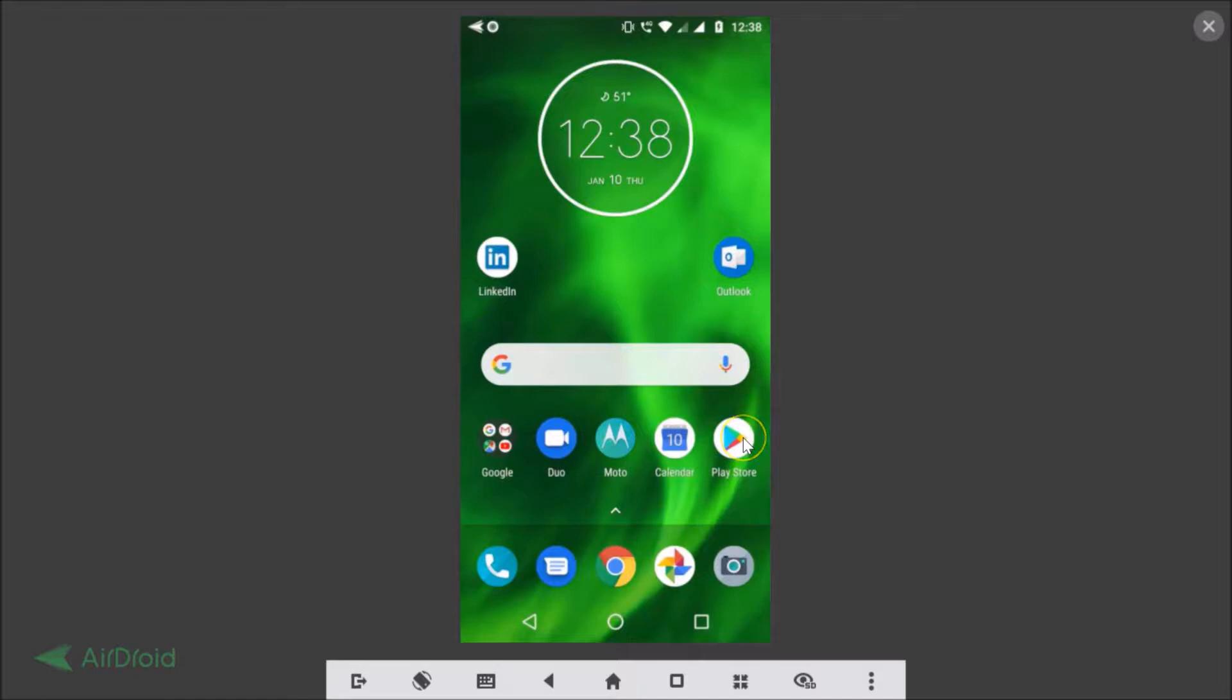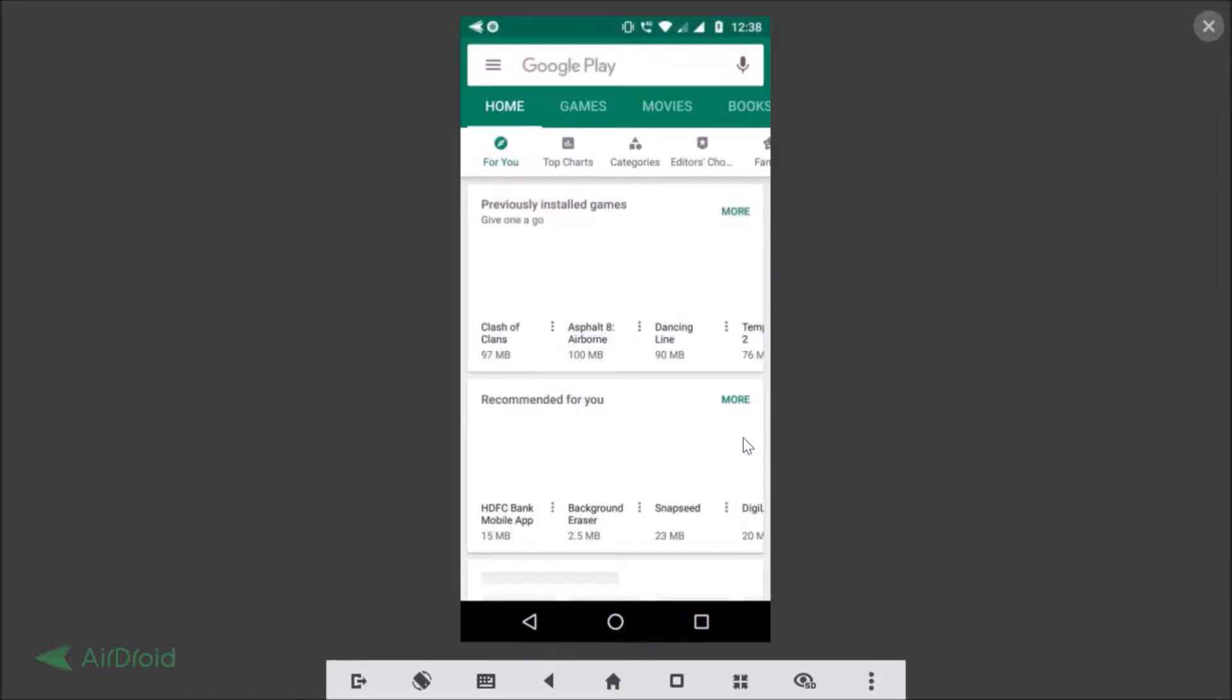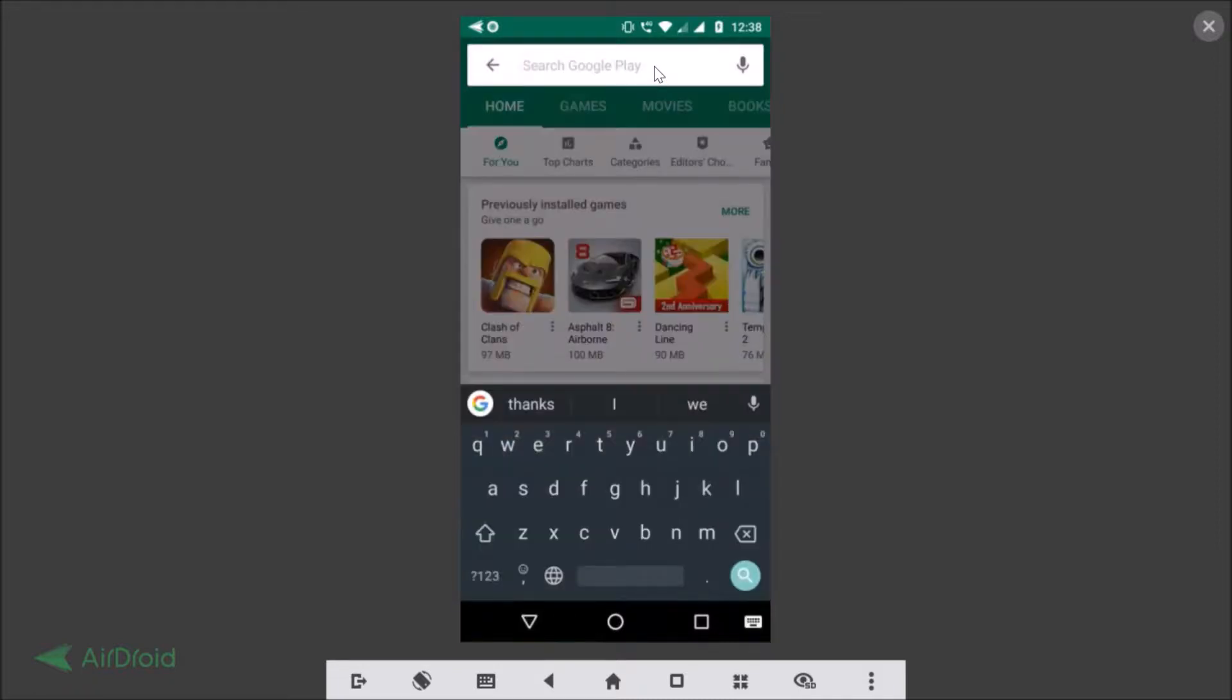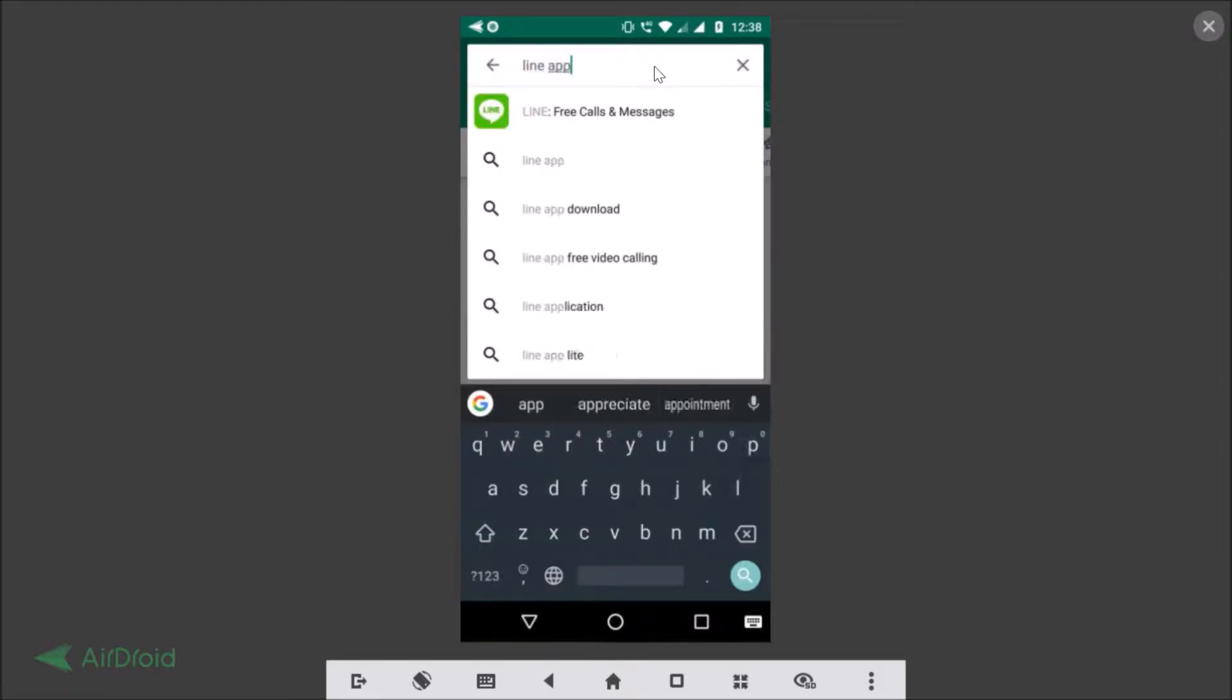First of all, you need to go to the Play Store and in the search box over here you need to type LINE app. Here we have LINE Free Calls and Messages - this is the app.